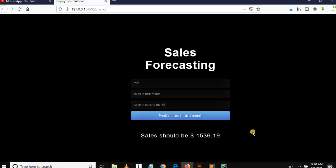We have created the model using linear regression and we have deployed our app using Flask. Thanks for watching. Congratulations for making something. You know, if you are just a beginner or intermediate in machine learning, this is an awesome step.